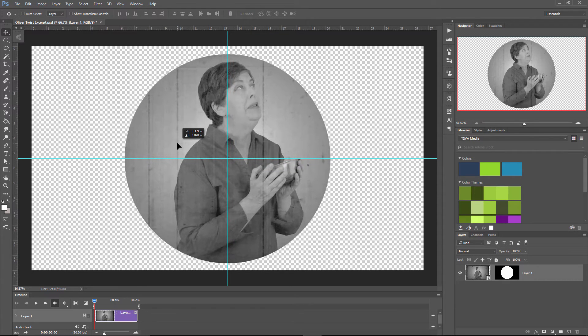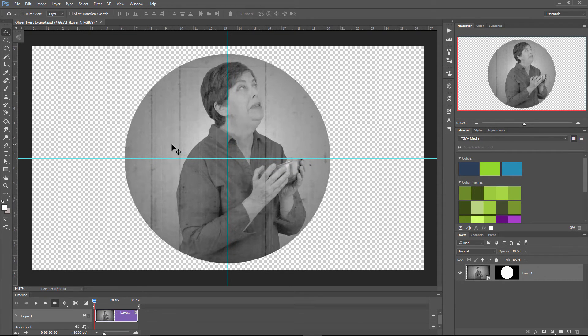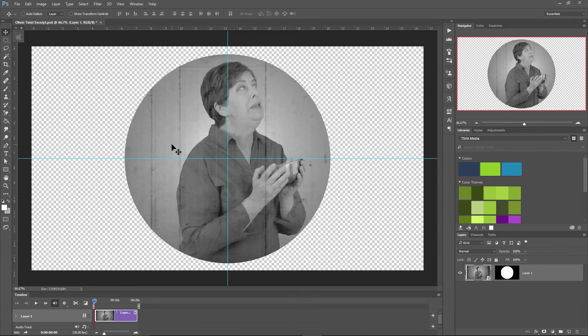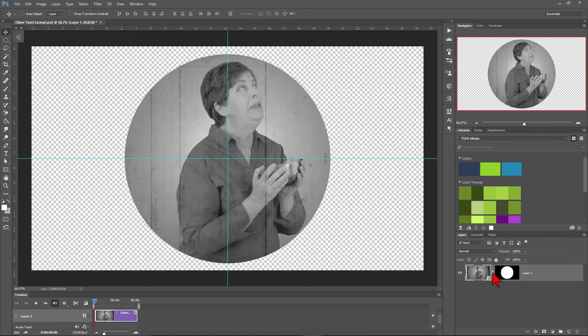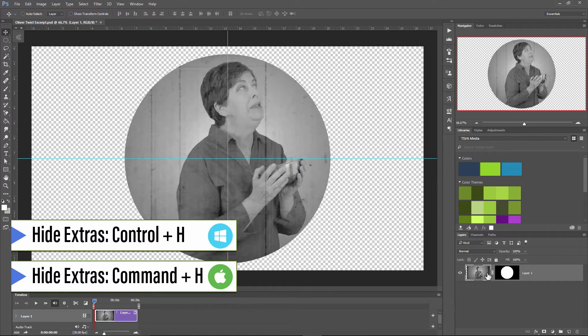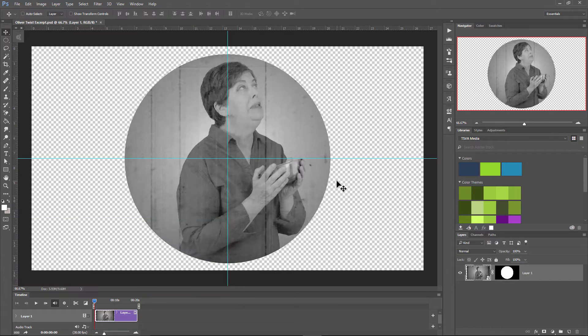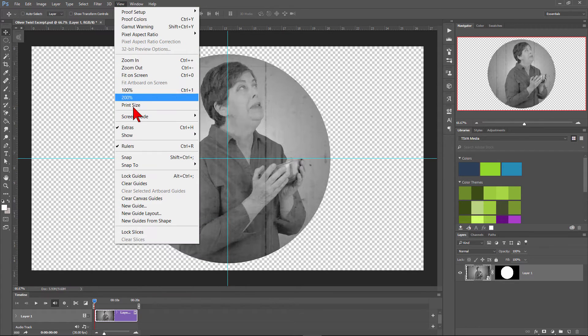I'll go ahead and lock it back with the layer mask by clicking between the video and the layer mask in the layers panel. I don't need the guidelines anymore, so to hide them, I'll press Ctrl and H. Or I could click on View then select Extras from the drop down menu.